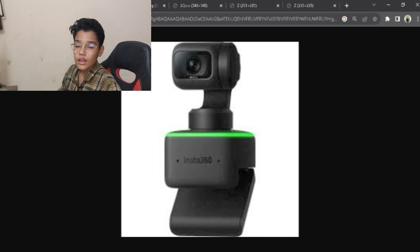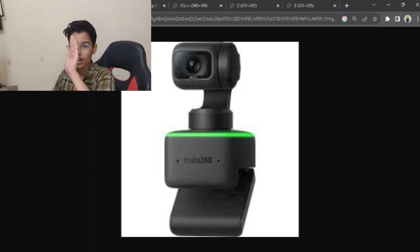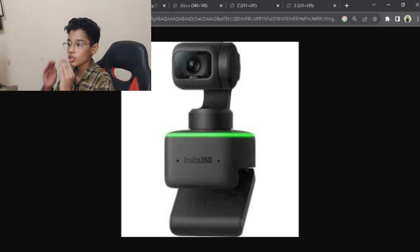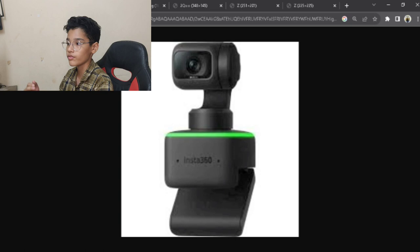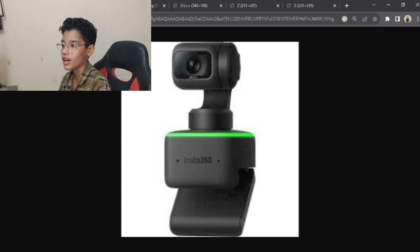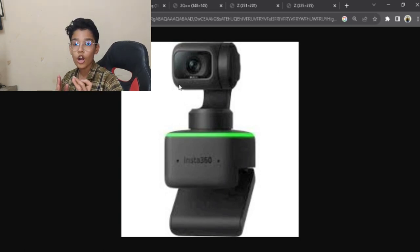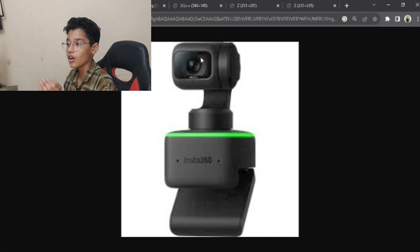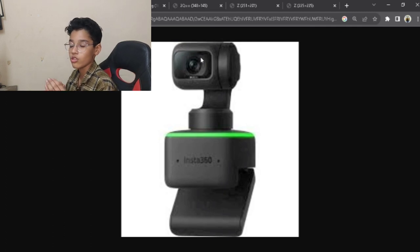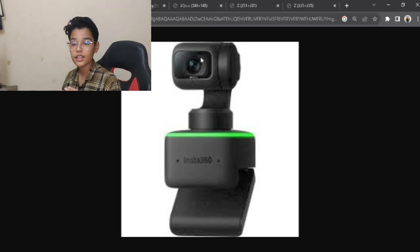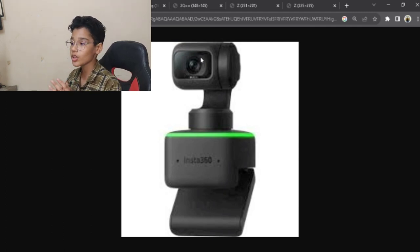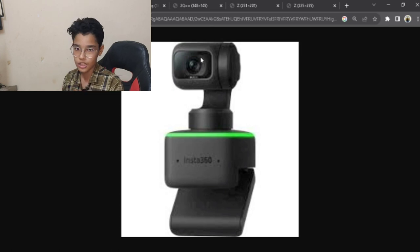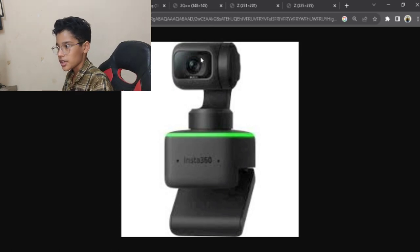AI means artificial intelligence. For example, if I put my palm like this, then the webcam camera will automatically go down, because the camera has sensors. They have tracked that my hand is down, so they are telling the camera to go down.